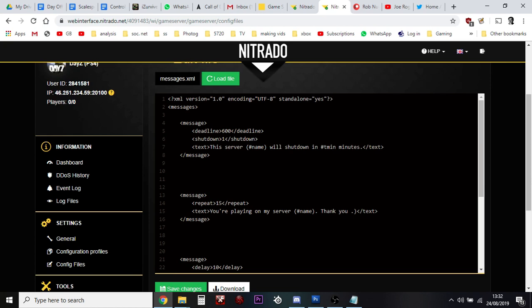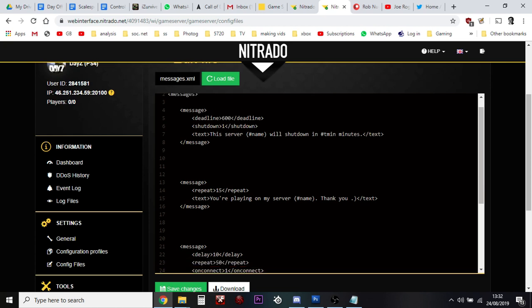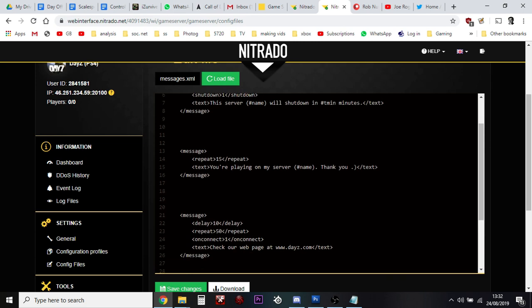Now these are the ones we're interested in. There's different instructions that the server can give. This one basically says do a message, repeat it every 15 minutes, and you're playing on my server, then it puts the name of the server, thank you. You might not like the name of my server because you might have got AAA exclamation mark exclamation mark, so you might want to change it to Scale Speeder Gaming.